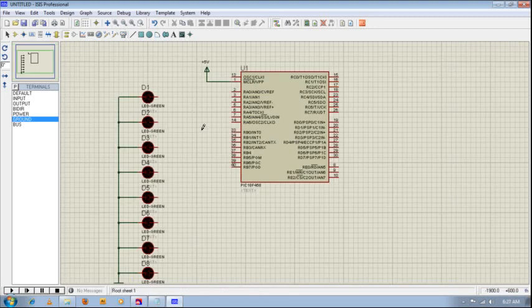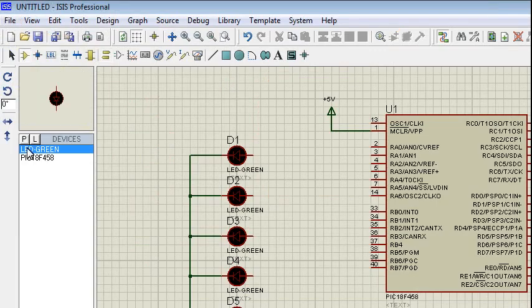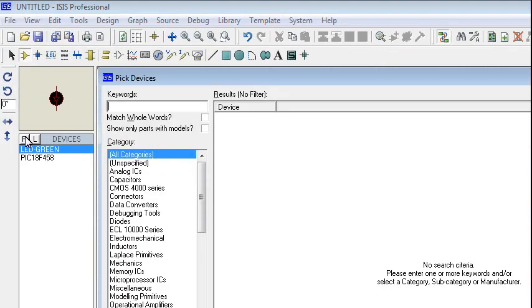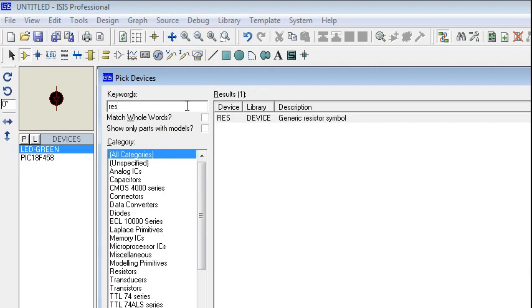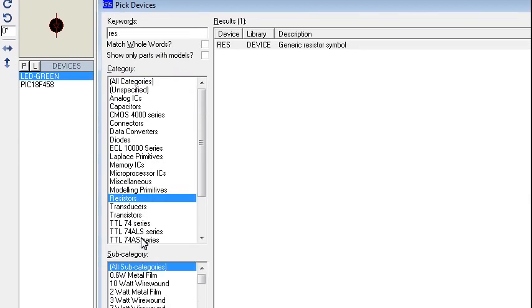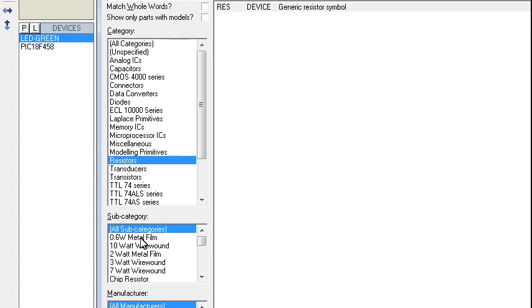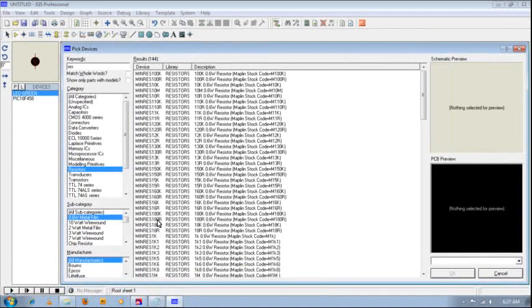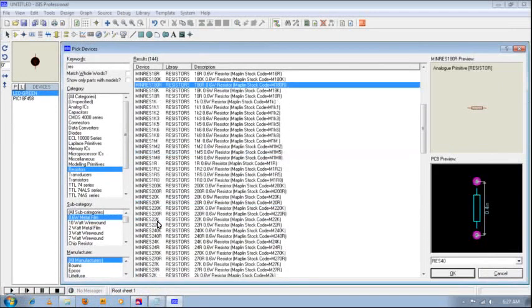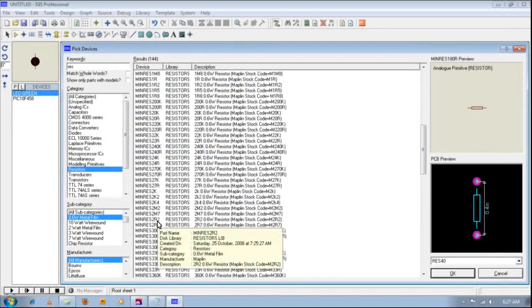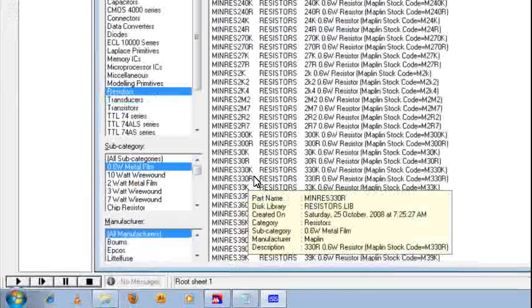Now we need to connect these to resistors. So again we go back to component mode, pick from devices. You just type RES. So you can see that here, this is output, and we choose 0.6 watt metal film. So you see we have a lot of results, so we are looking for a value of 330. So we suppose we have 330R, this one. So we will take this.